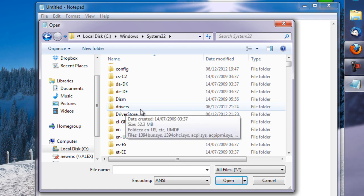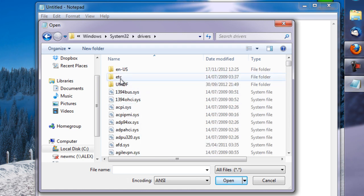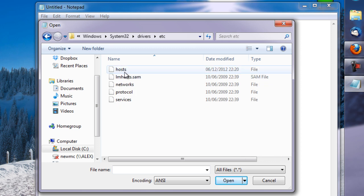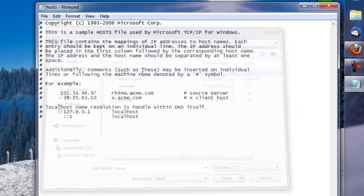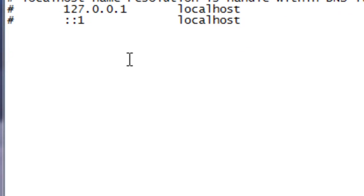etc and then we want to open the hosts file. Right at the bottom of the host file, just copy what I type here.